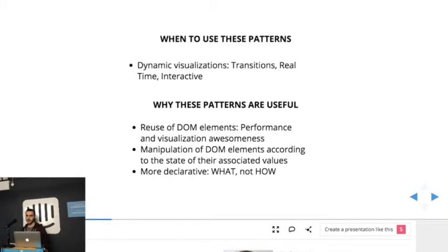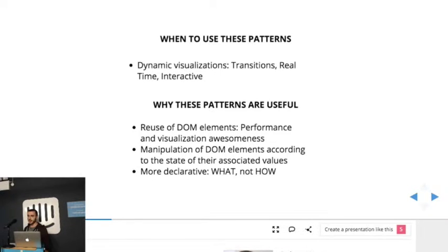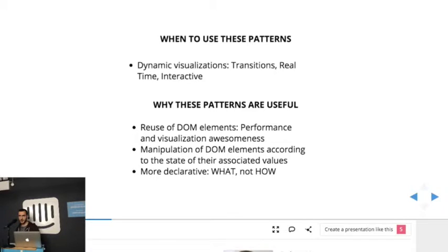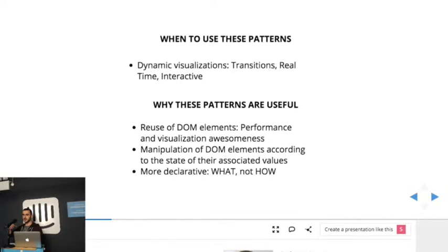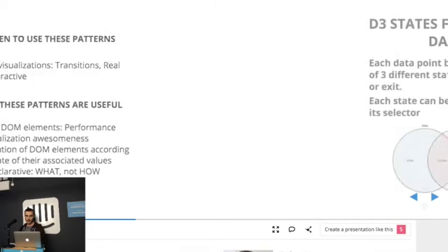And why are these patterns useful? So basically because D3 reuses DOM elements, so it helps with performance. And also it reorders existing DOM elements, so it adds meaning to visualizations. And you can manipulate elements differently depending on the state that they're in. And it's more declarative, so you tell D3 what you want to do and not how.